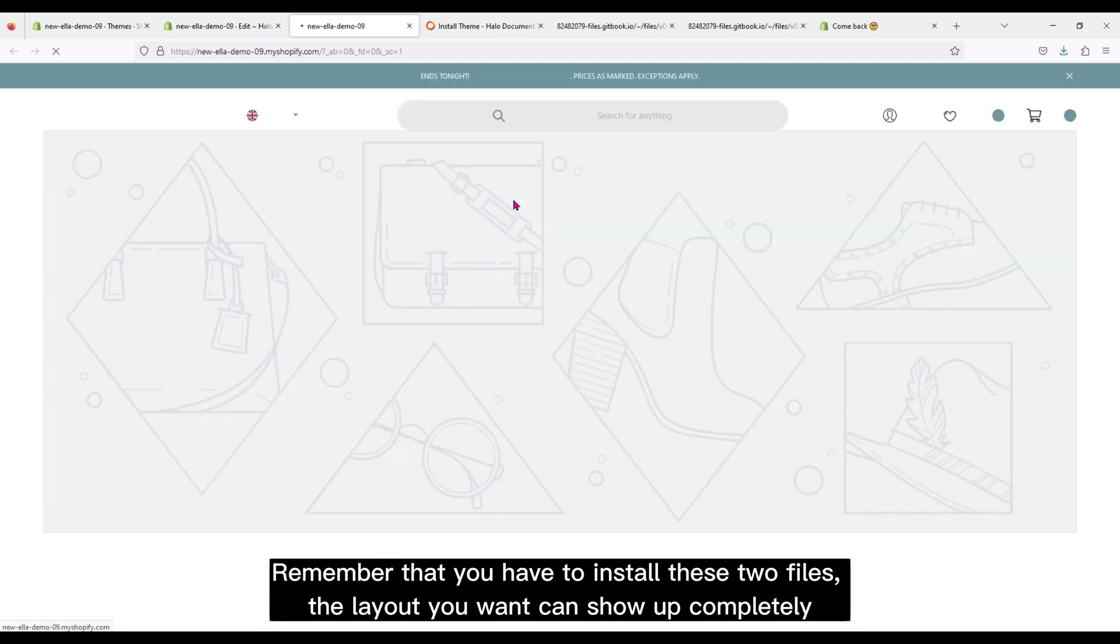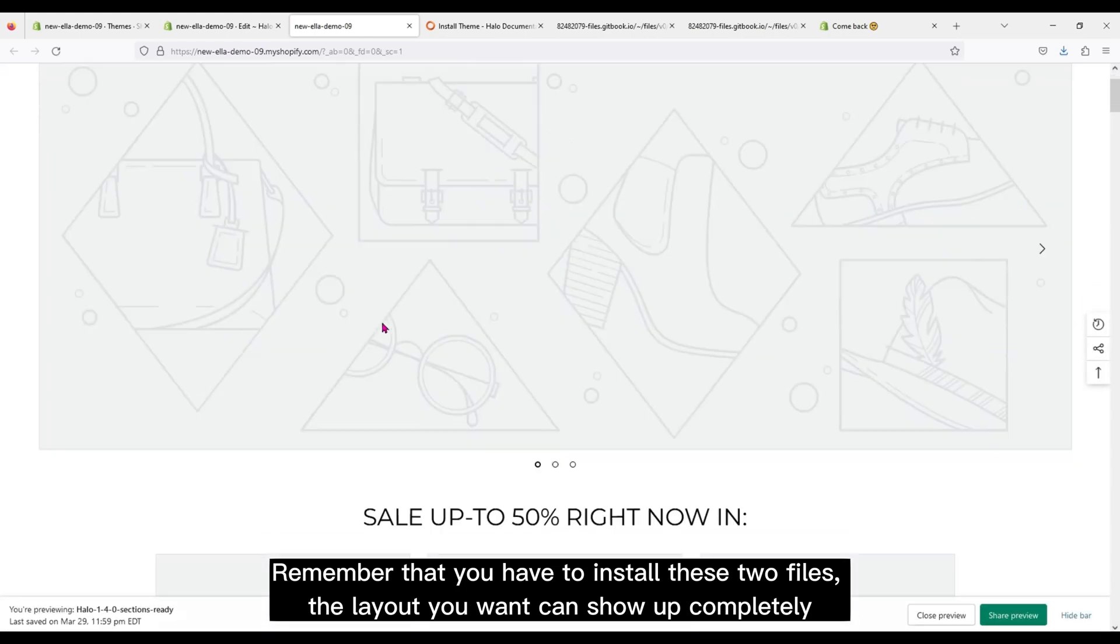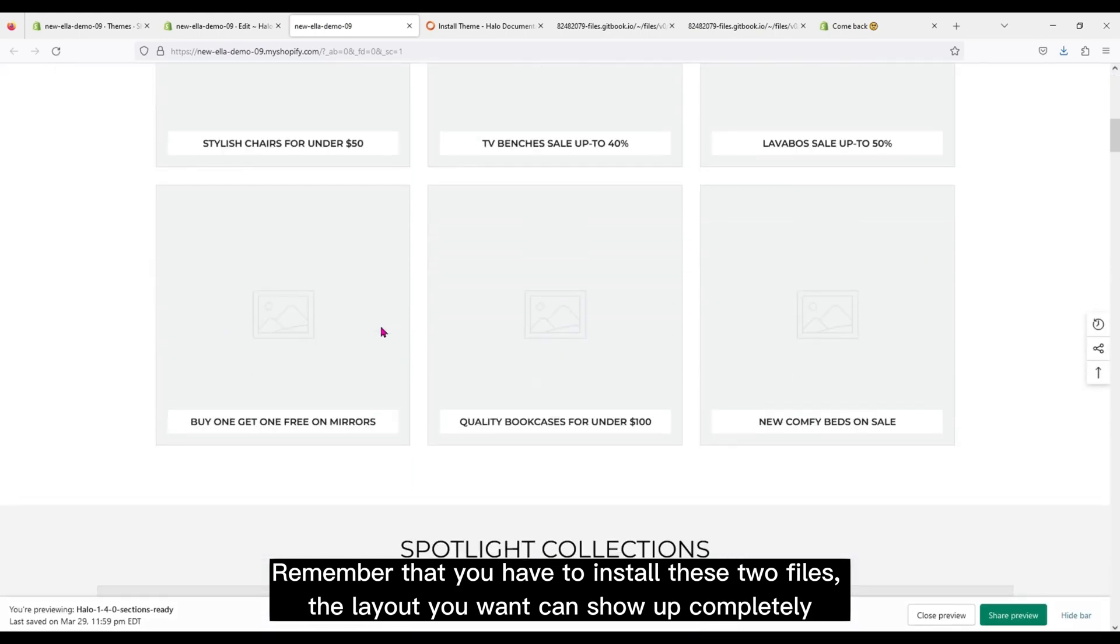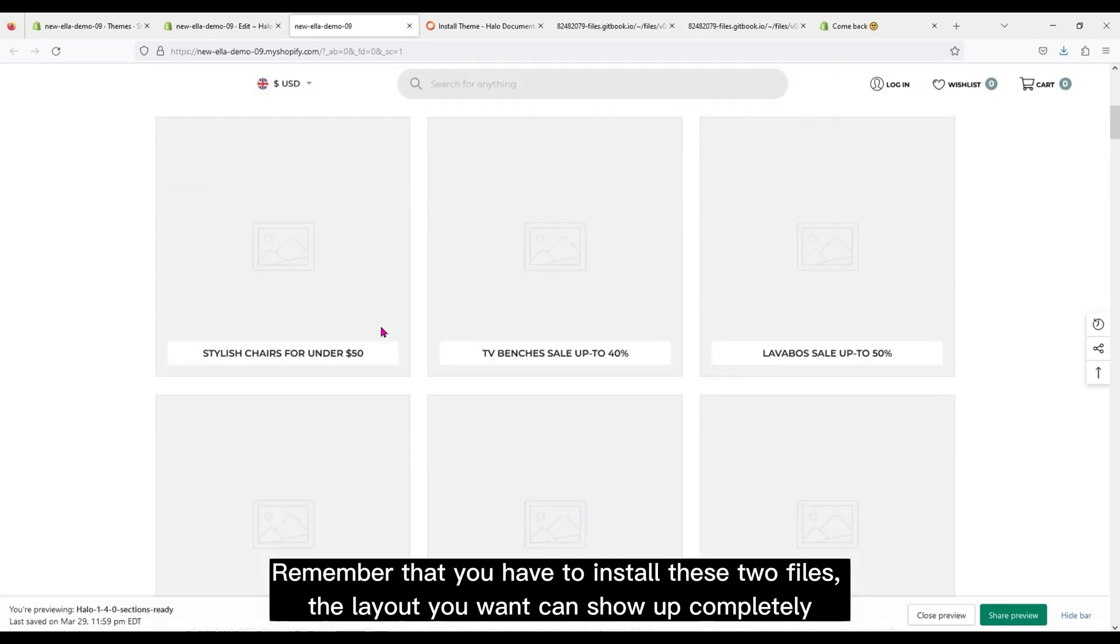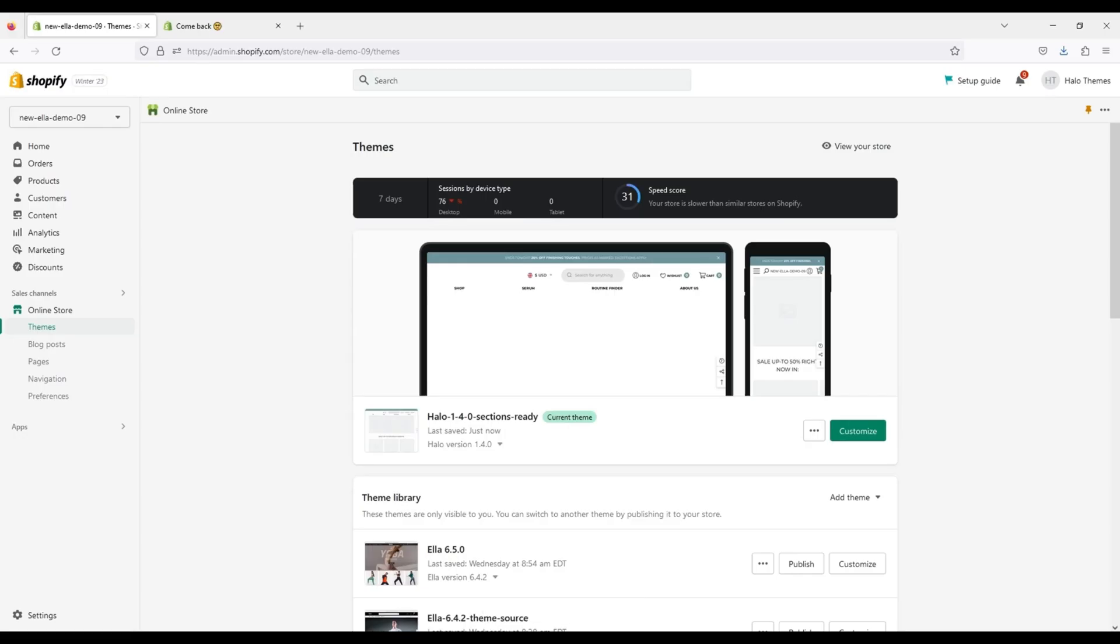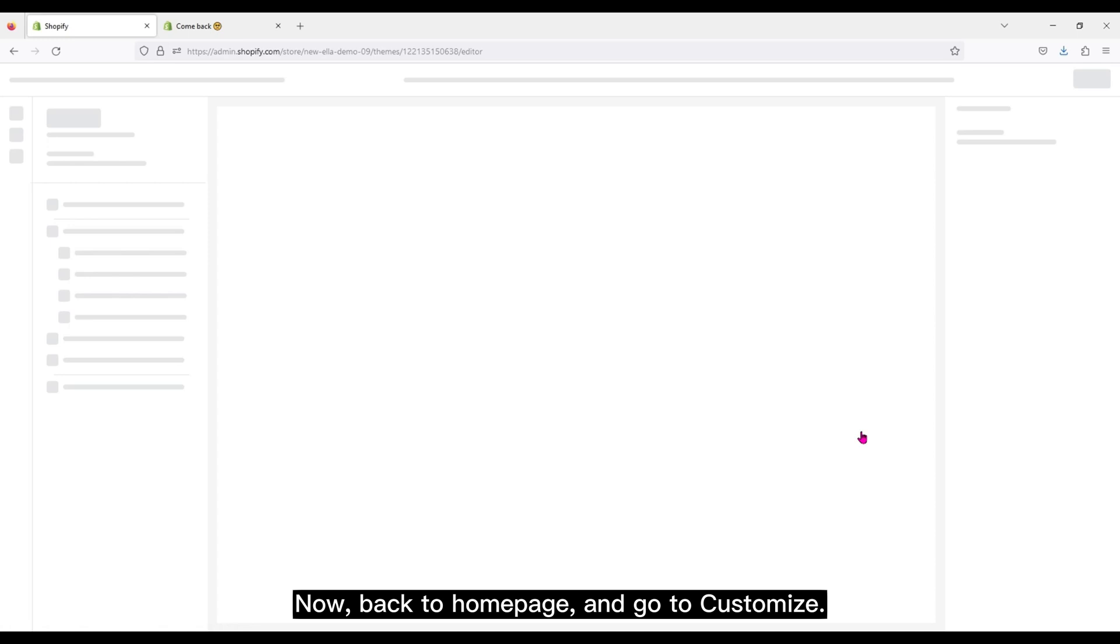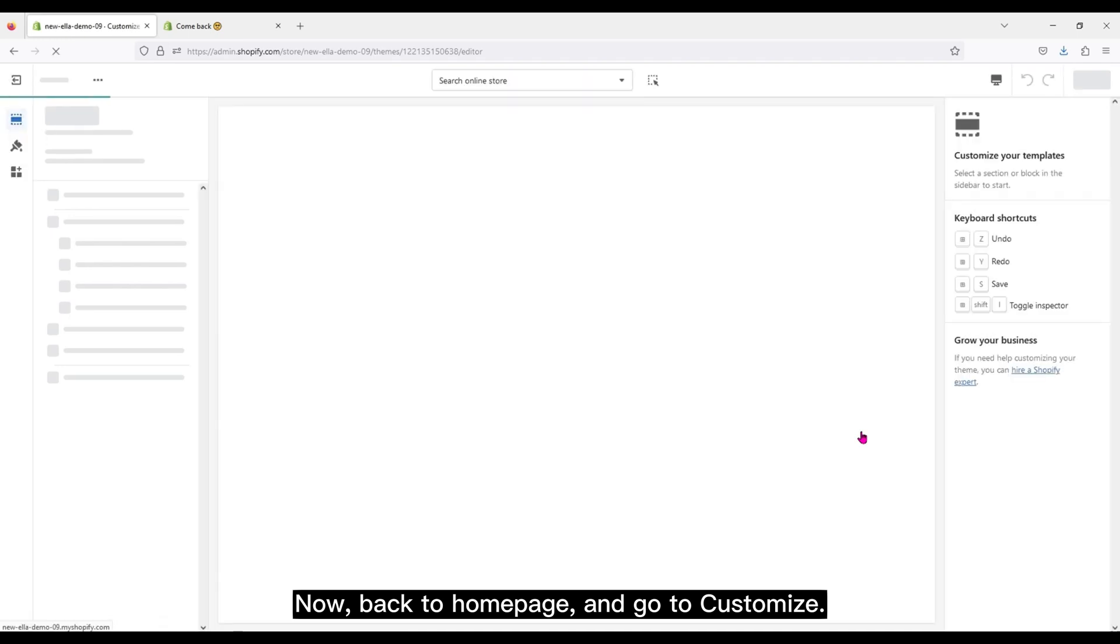Remember that you have to install these two files. The layout you want can show up completely. OK, it's done. Now, back to home page and go to Customize.